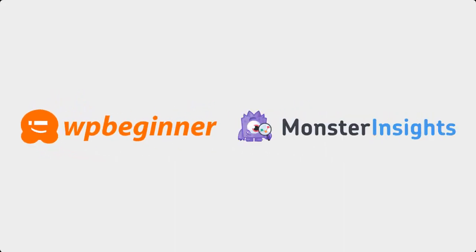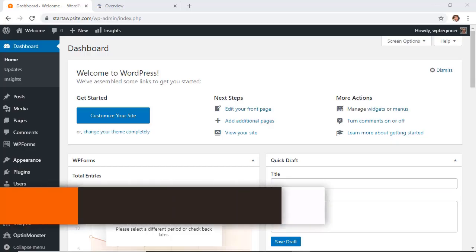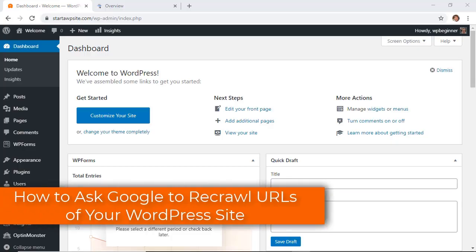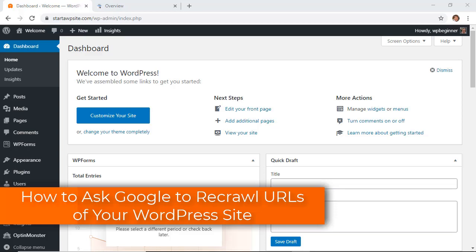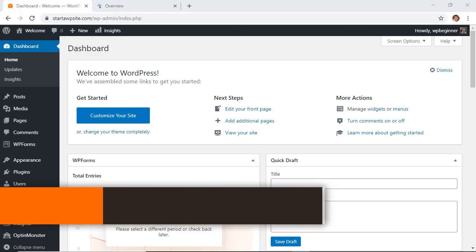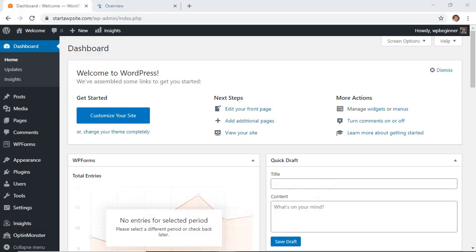This video is brought to you by Monster Insights. Hey everyone, in this video I'll walk you through how to ask Google to recrawl a page or a URL of your WordPress site.